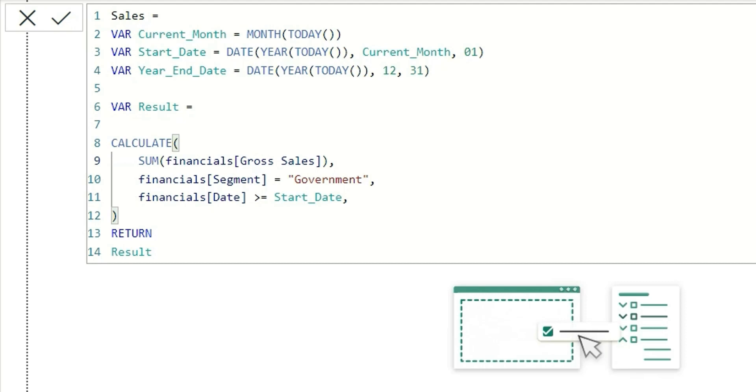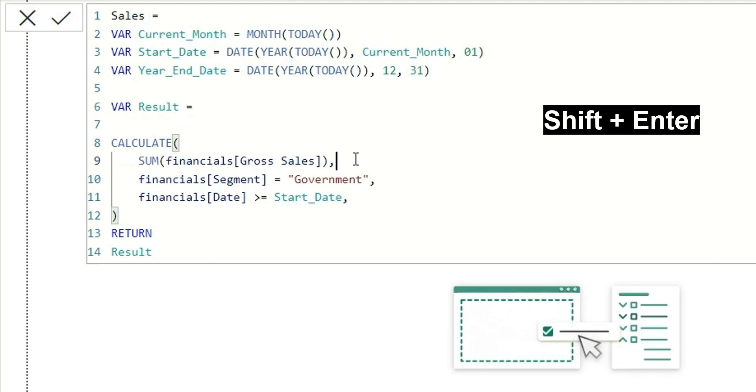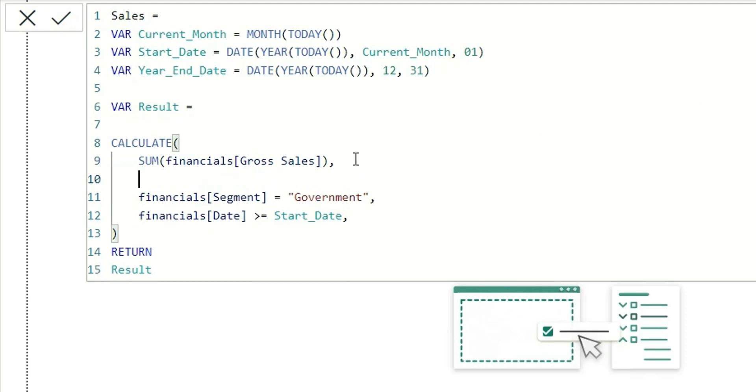The first shortcut is Shift+Enter, which can make you go to the new line with indentation and then write another filter.